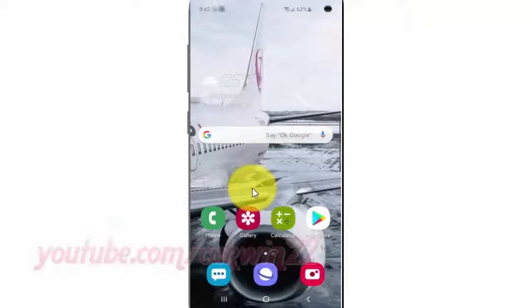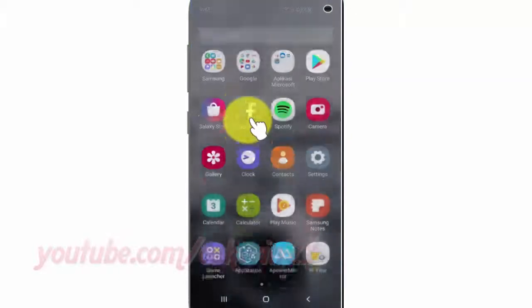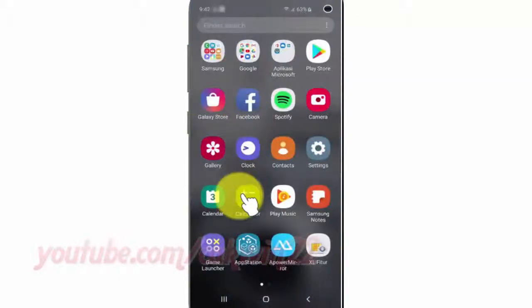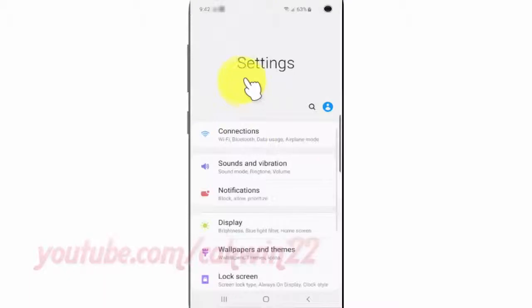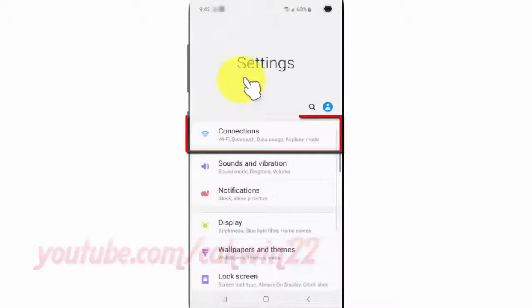From the home screen, swipe up or down from the center of the display to access the apps screen. Tap Settings, then tap Connections.